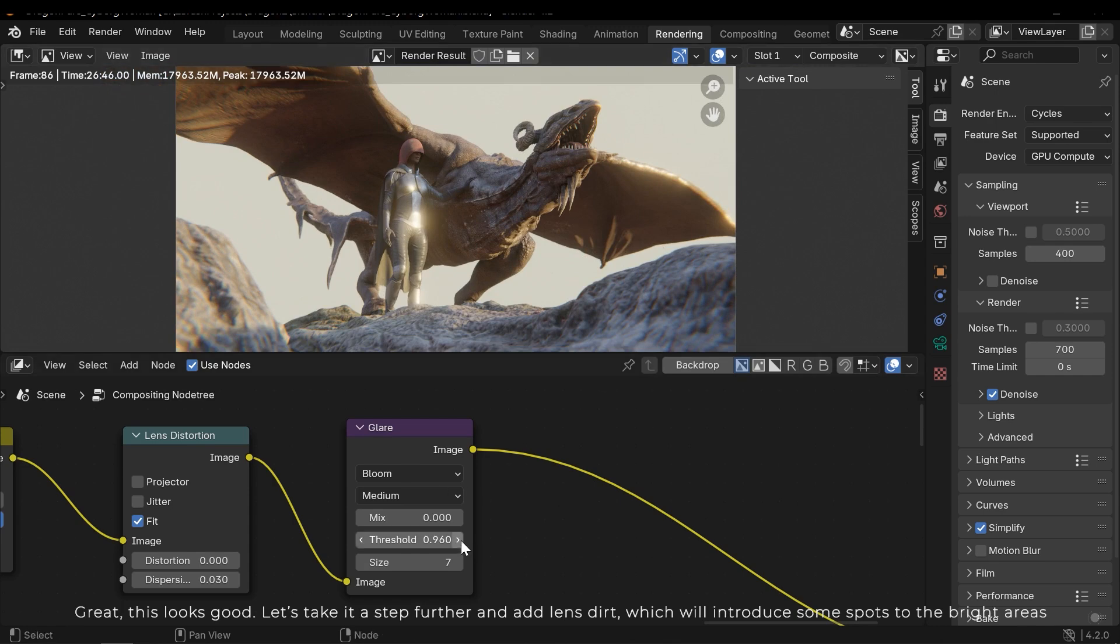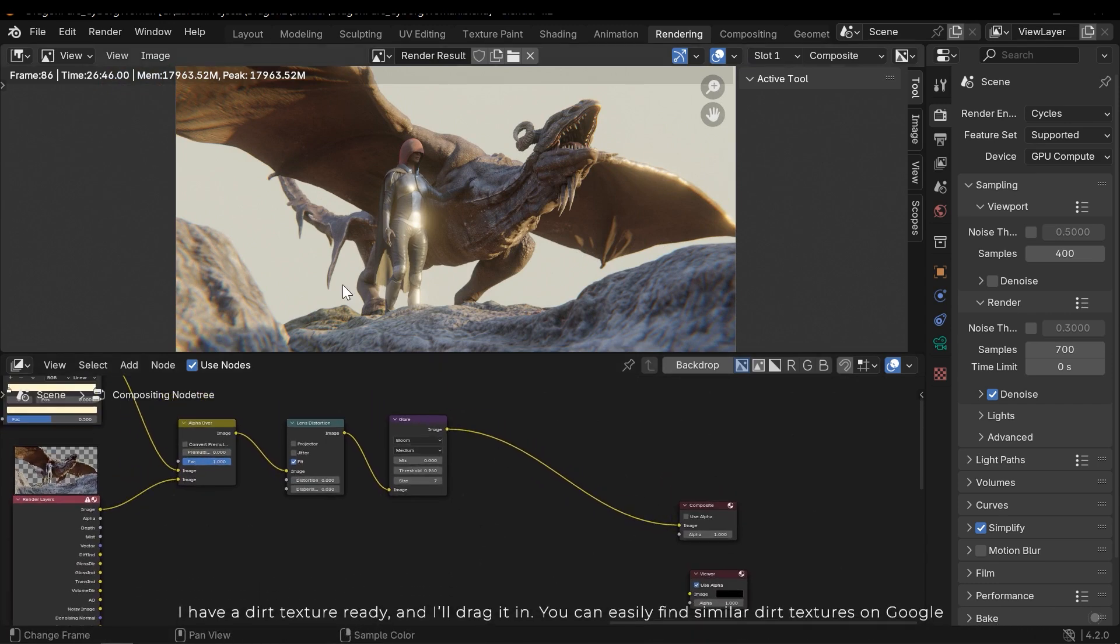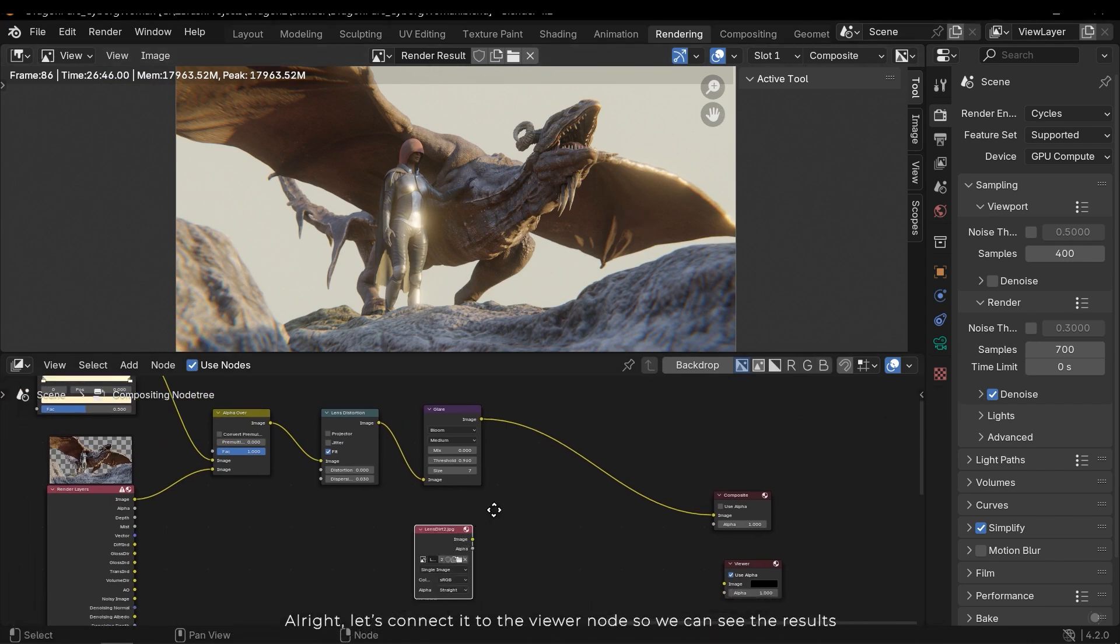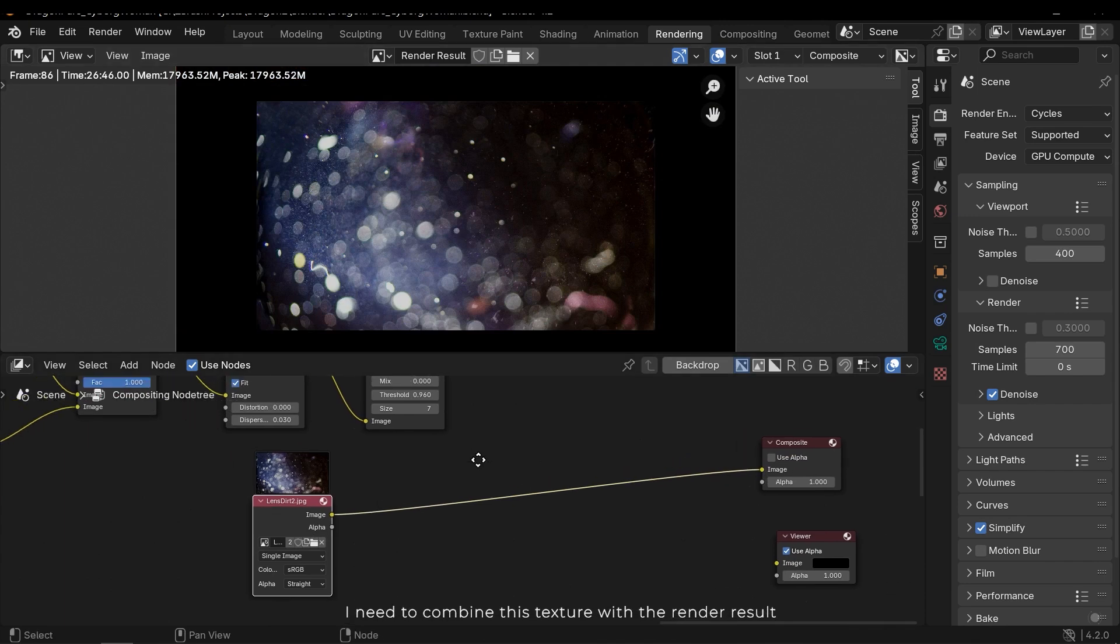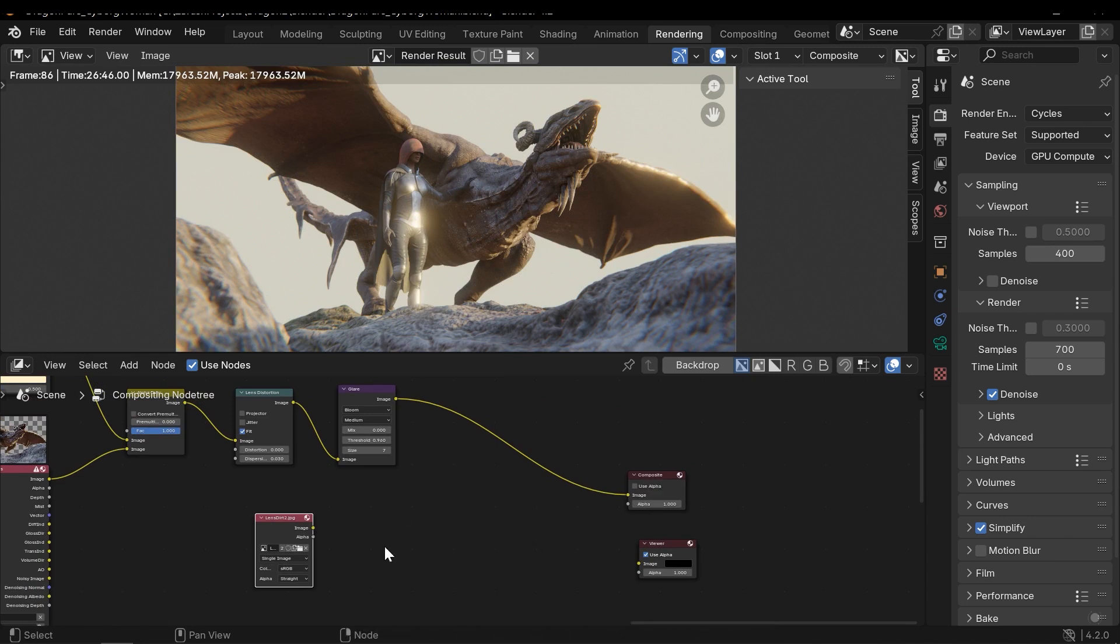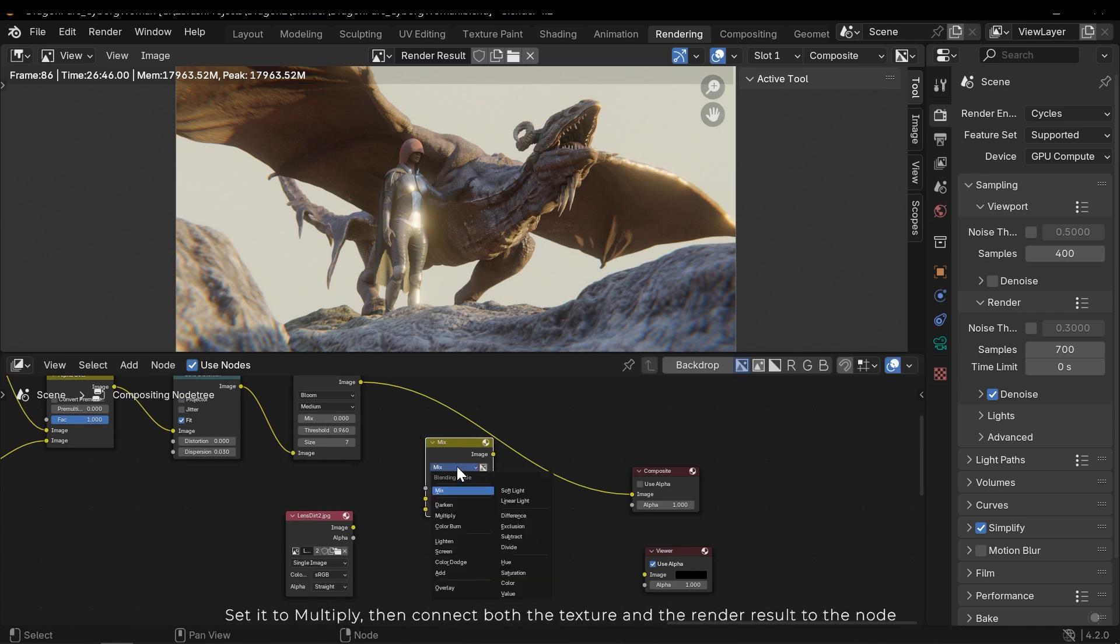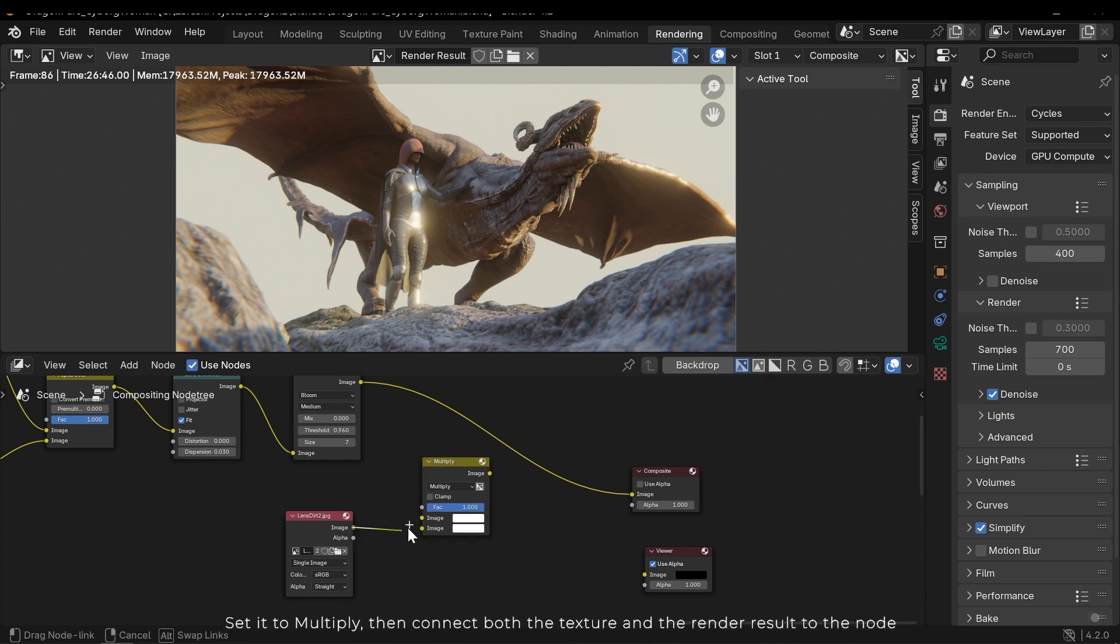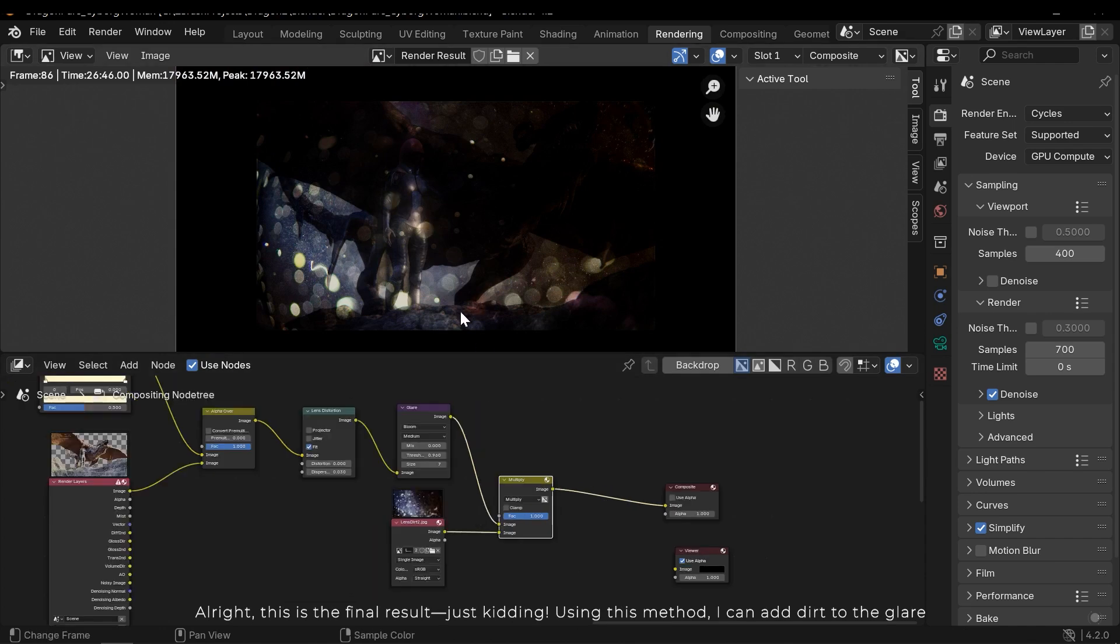Let's take a step further and add a lens dirt, which will introduce some spots to the bright areas. I have a dirt texture ready and I'll drag it in. You can easily find similar dirt textures on Google. Alright, let's connect it to the viewer node so we can see the results. I need to combine this texture with the render result. Press Shift A, then search for the mixed color node. Set it to multiply, then connect both the texture and the render result to the node. Alright, this is the final result. Just kidding.